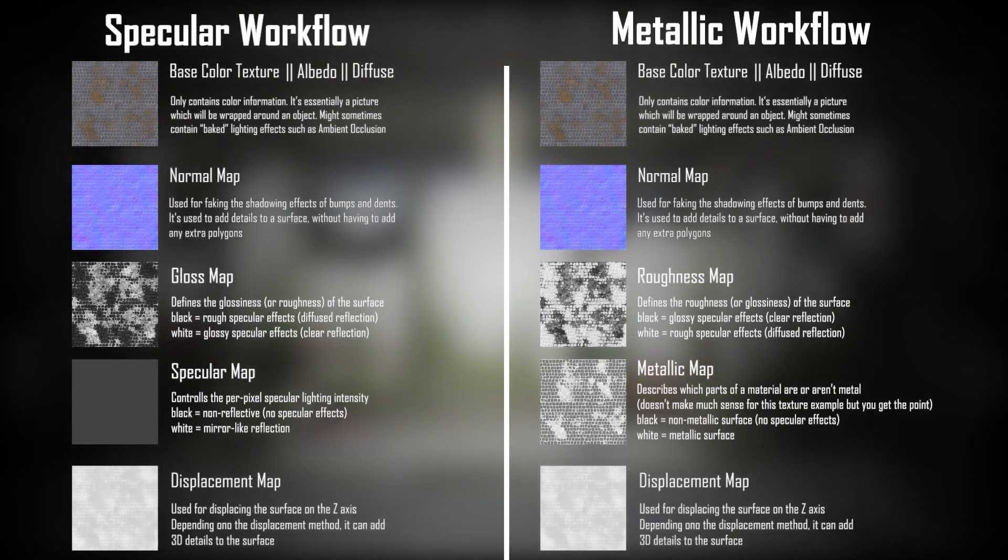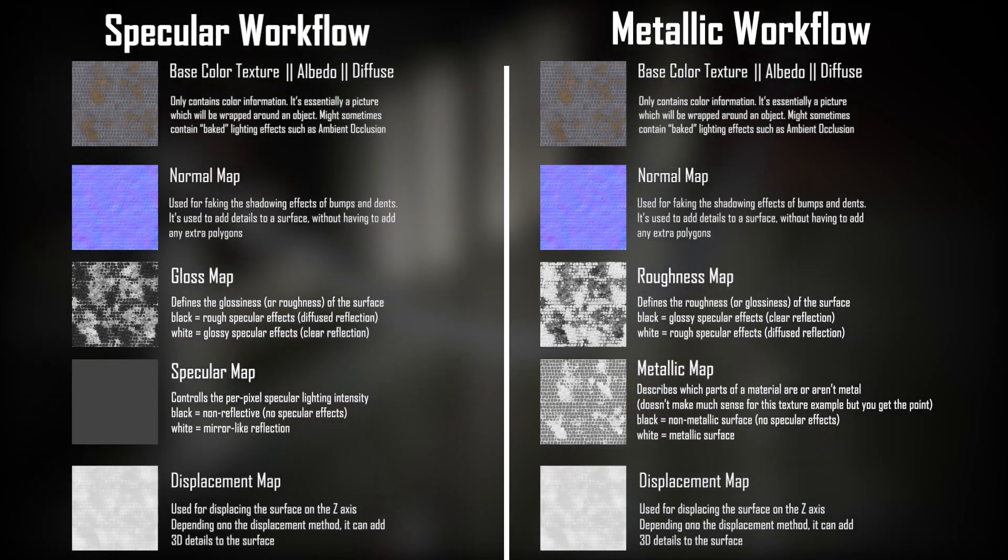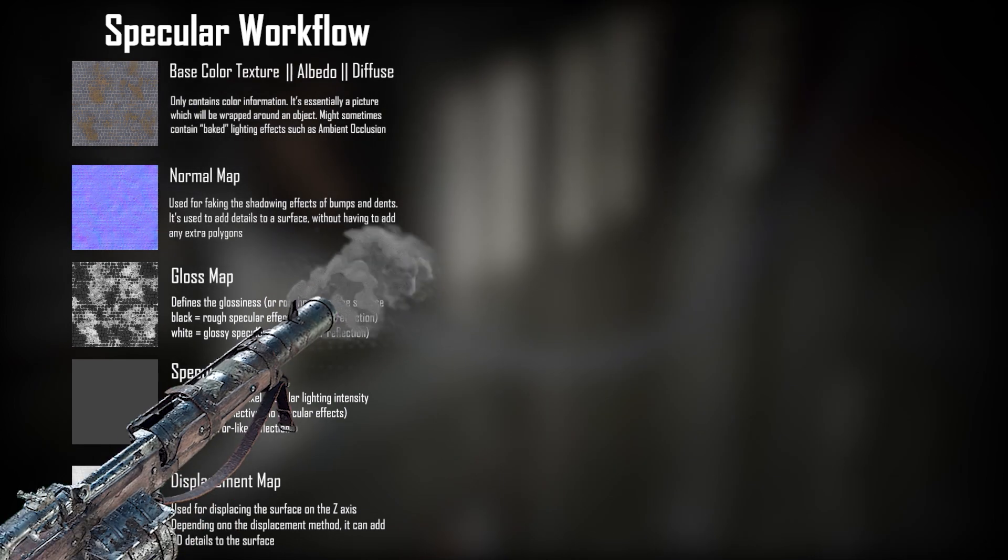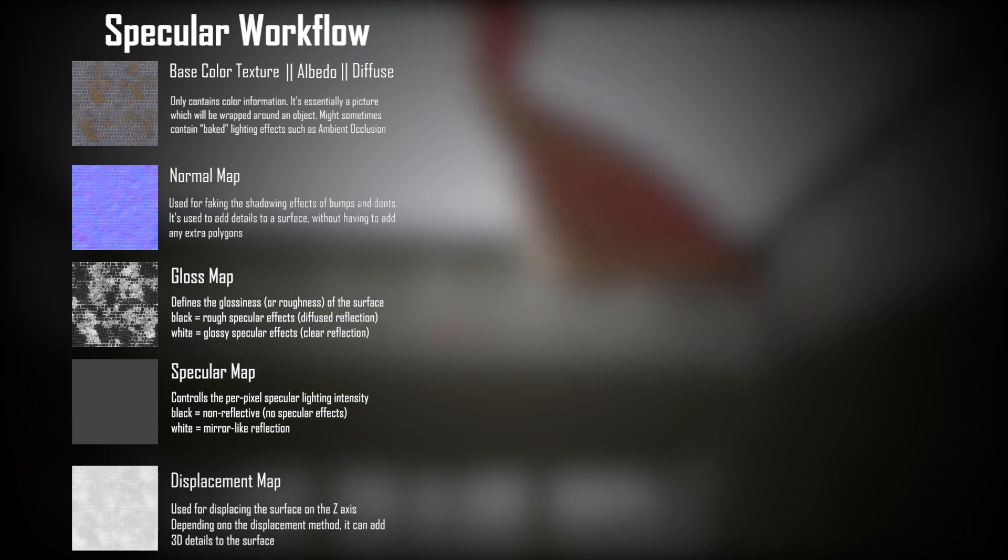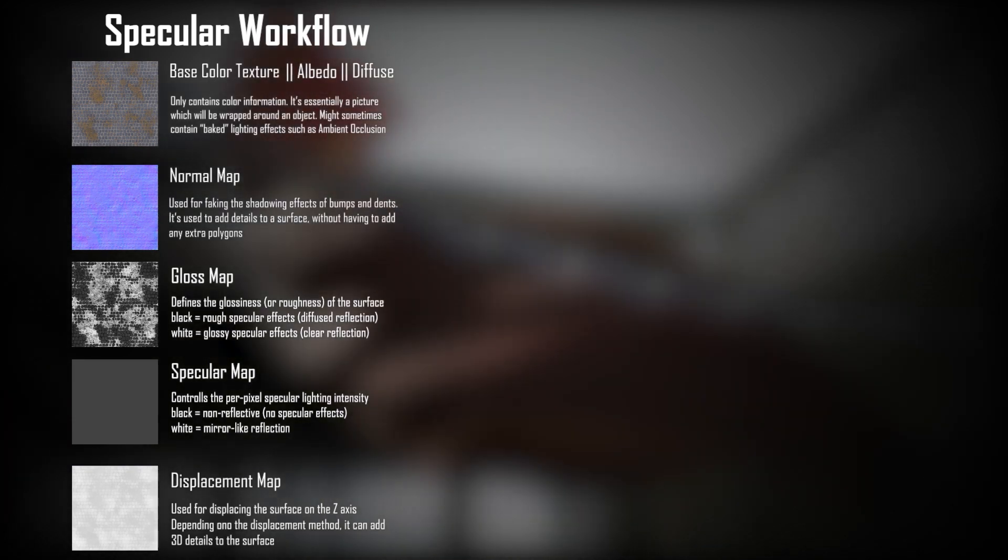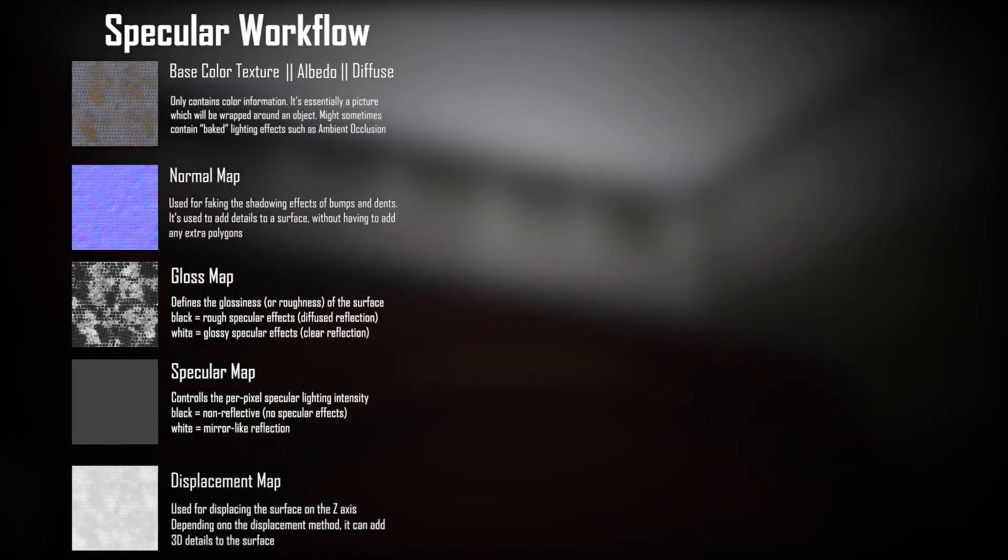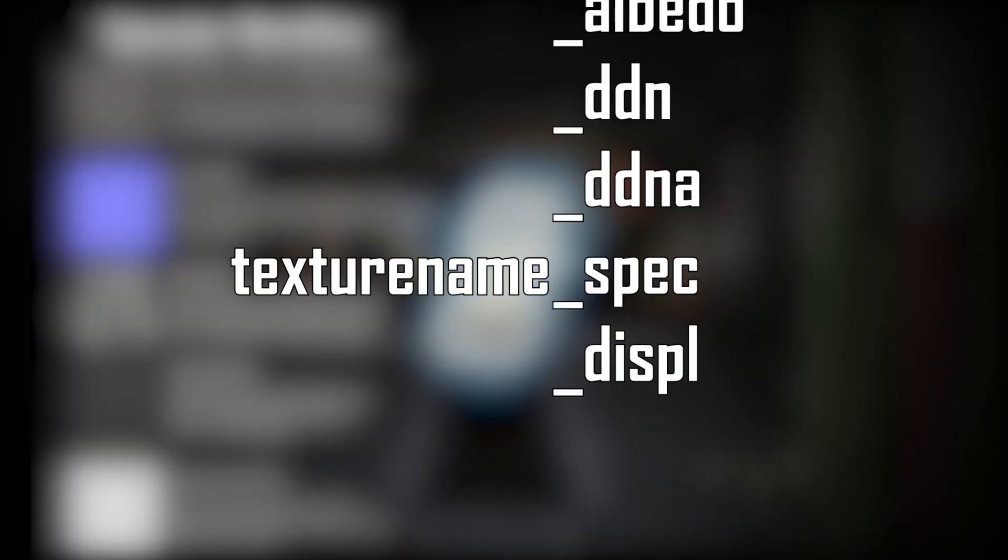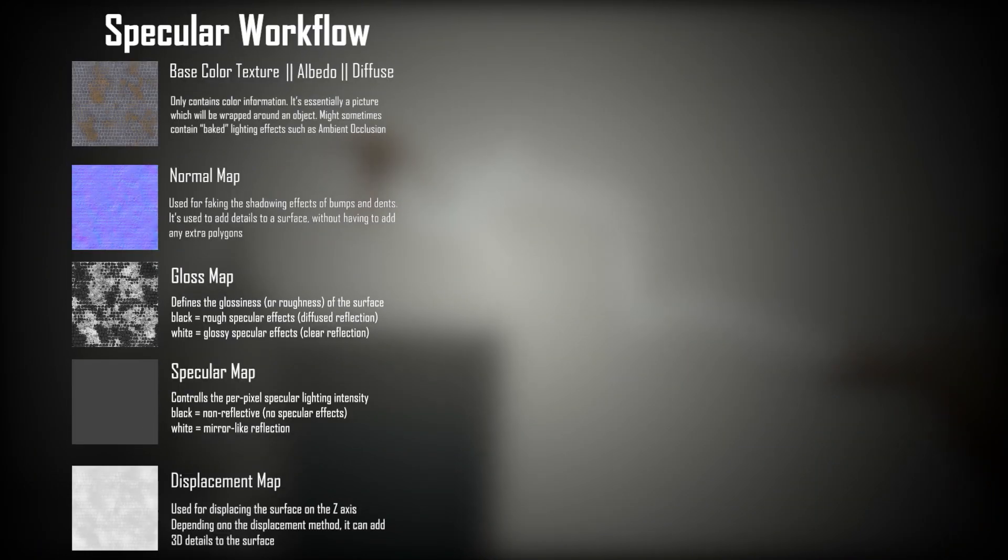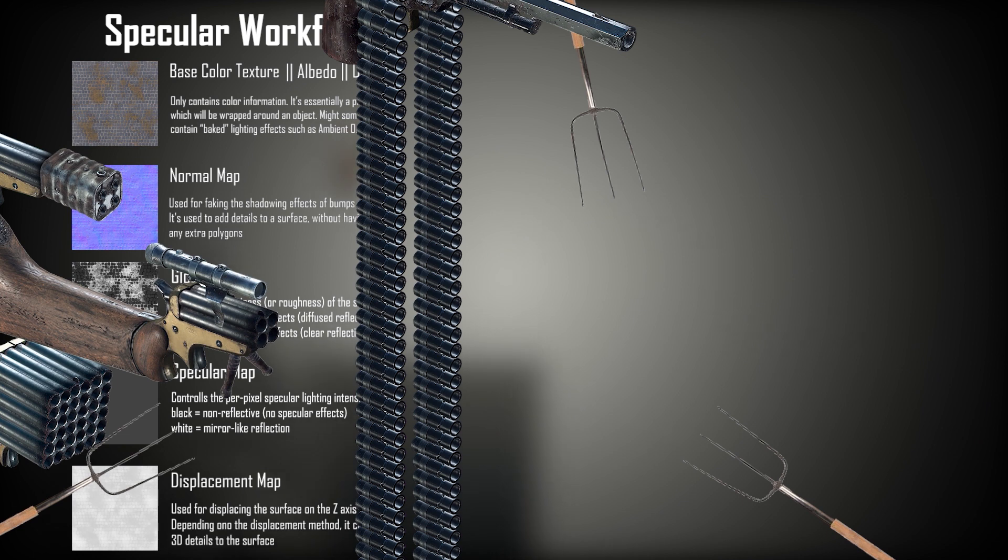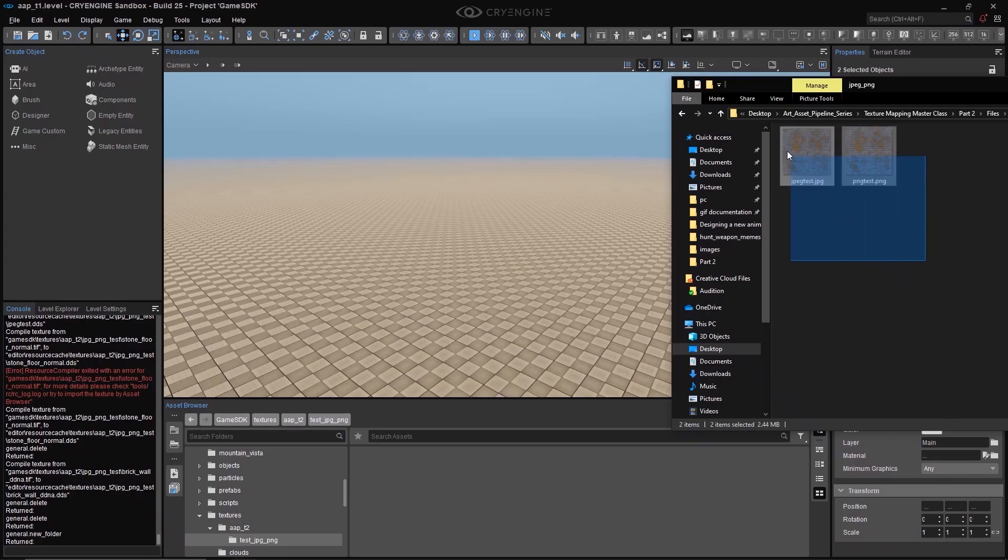If you've watched the previous video, you probably remember these default map types, and you probably also remember that we only work within the specular workflow. So each and every single one of these texture types, when imported, needs to be recognized by CryEngine as being exactly the right texture type. We do that by adding a suffix at the end of the name, which is always going to be an underscore followed by a name tag which defines the texture type.